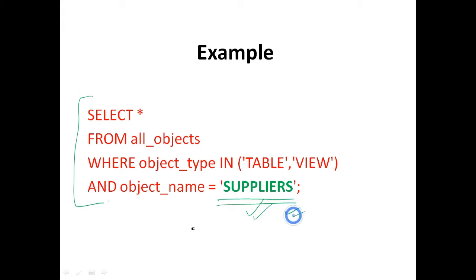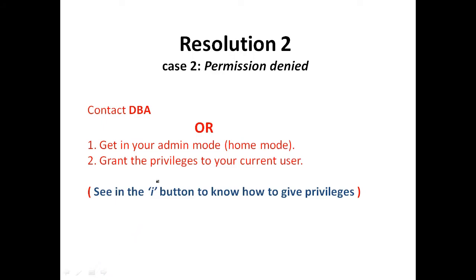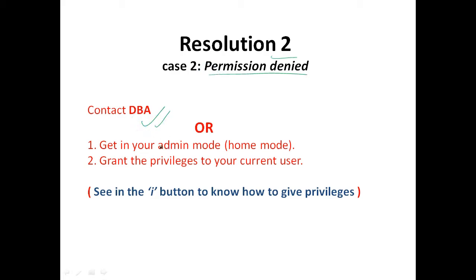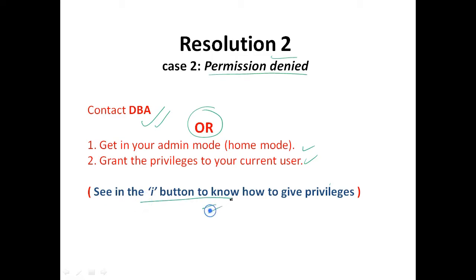If the error occurred because you do not have access to the table or view, you will need to have the owner of the table or view or your database administrator grant you the appropriate privilege to this object. And we'll talk about how to grant the privileges to users as an administrator, but in further videos.